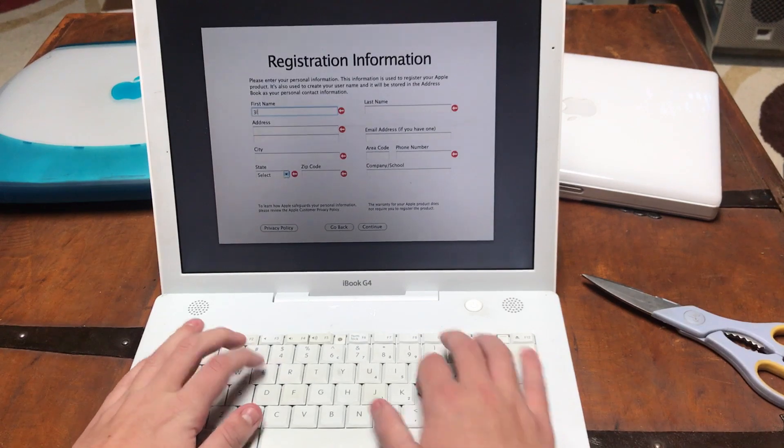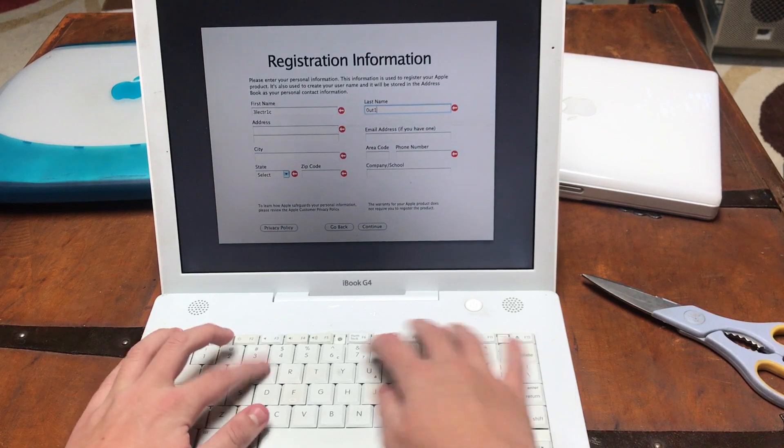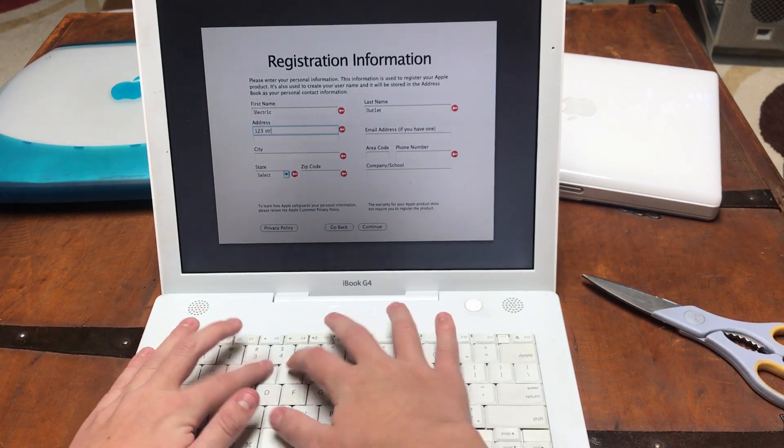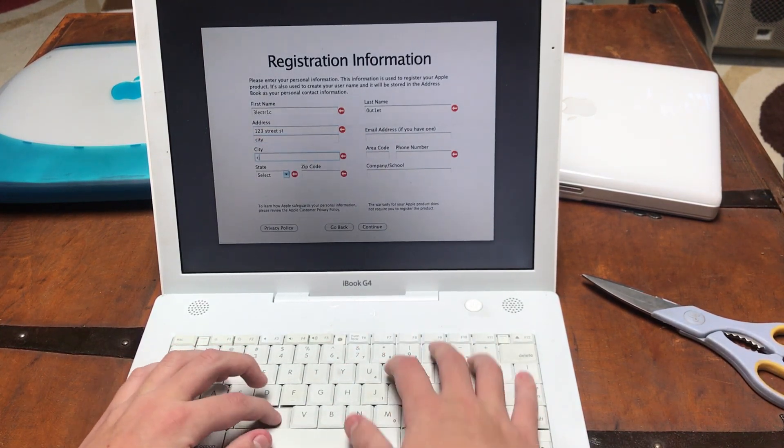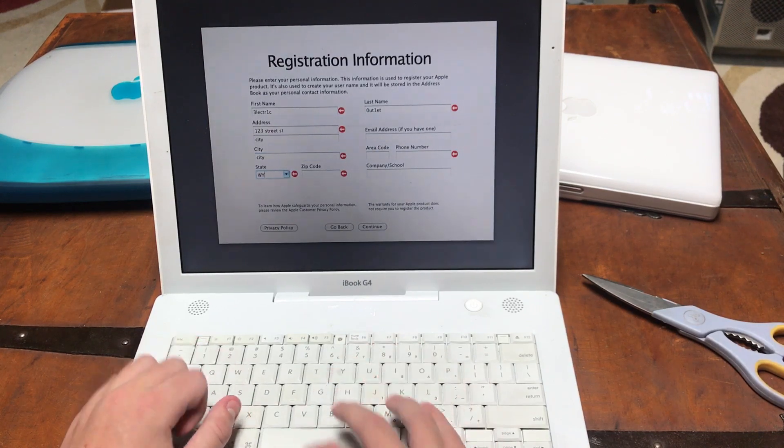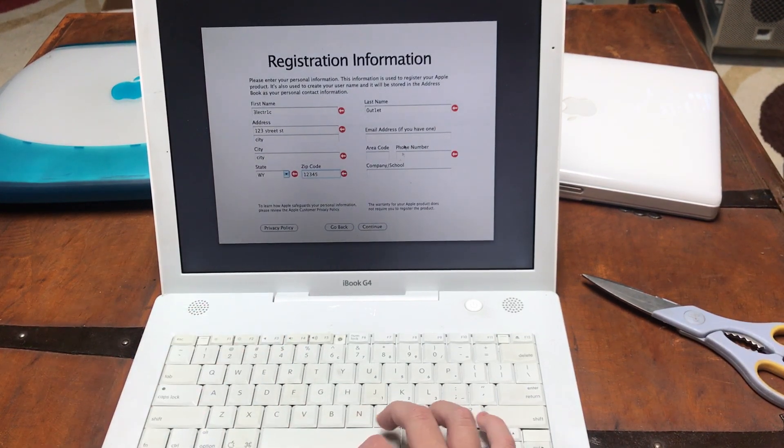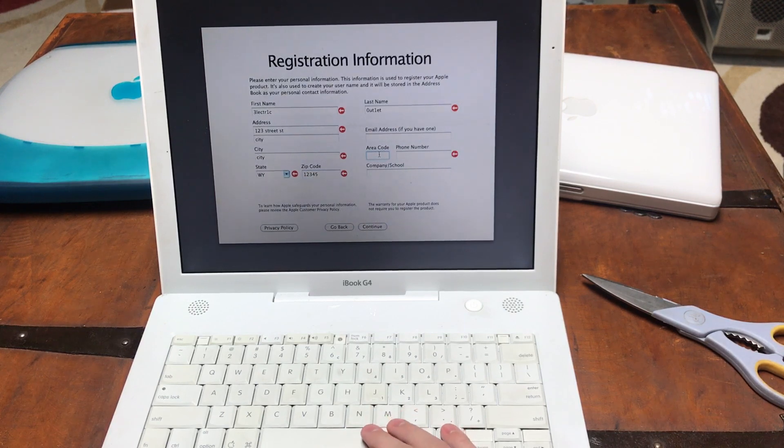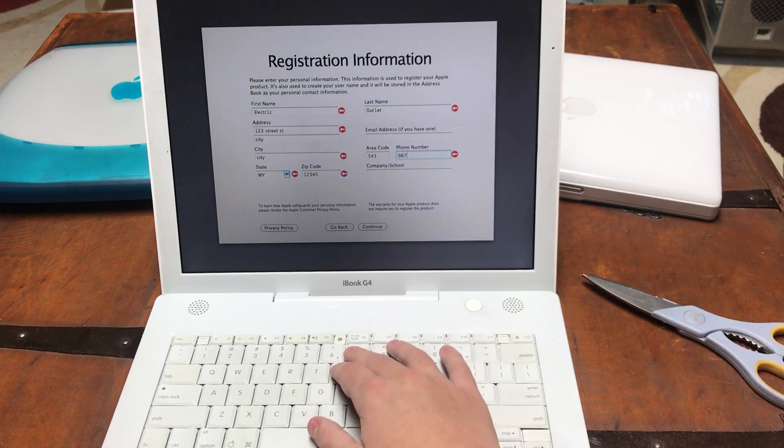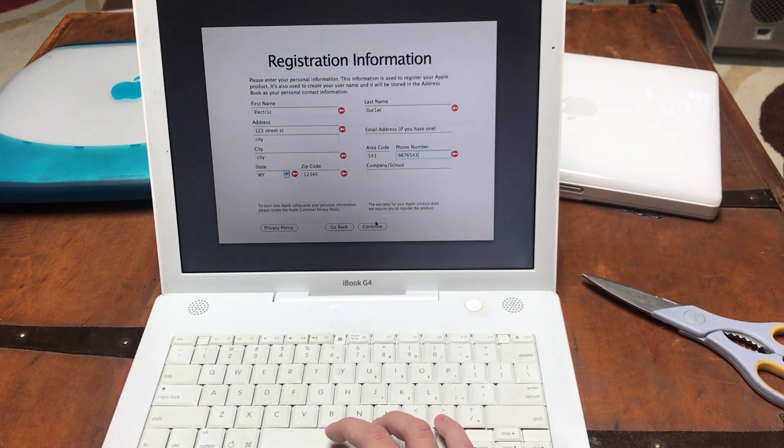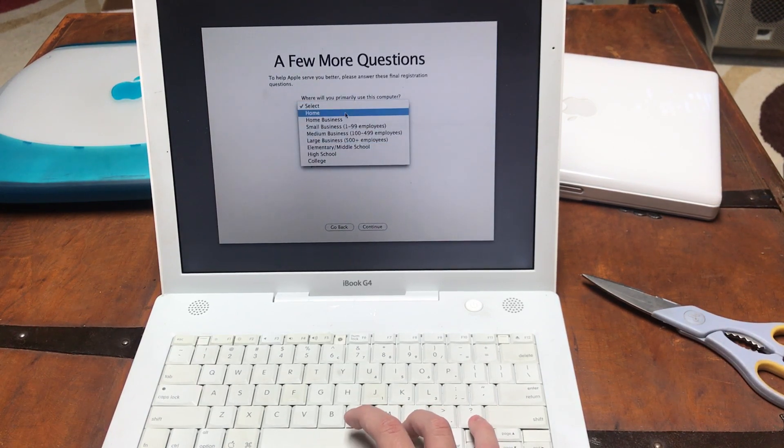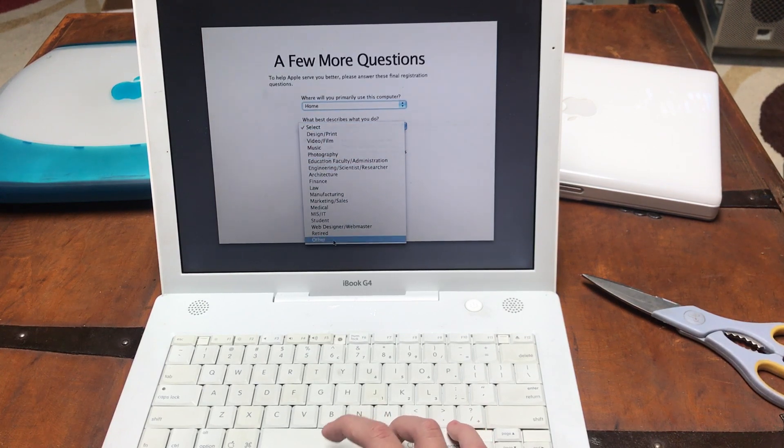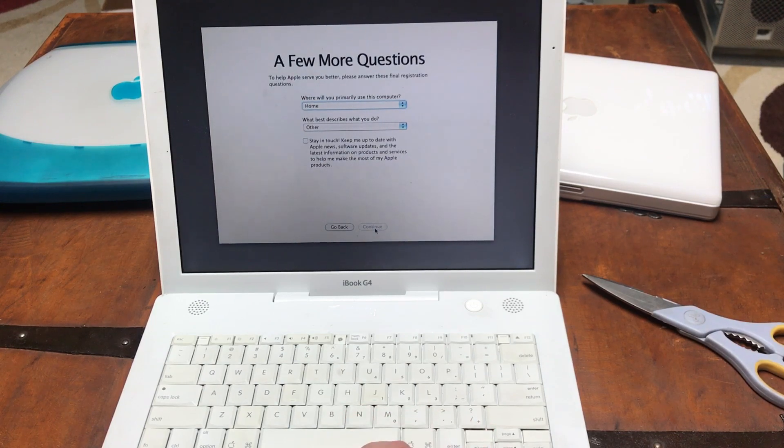My first name is Electric. My last name is Outlet with random letters. I live on 123 Street Street. City. City. I live in Wyoming. Definitely don't live in Wyoming. But my zip code is 12345. And my phone number is 543-987-6543. That's not a real phone number. Don't try calling it. Home. Other.